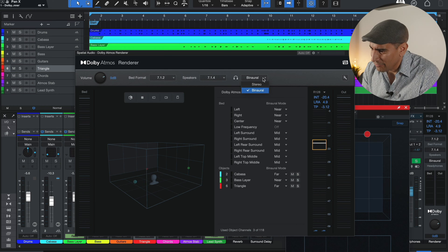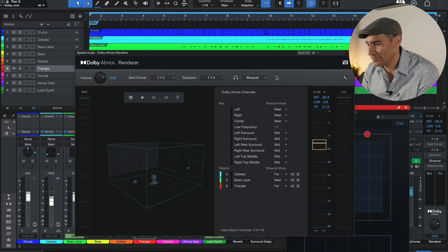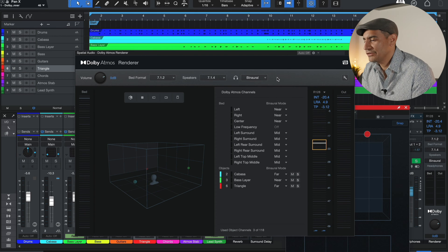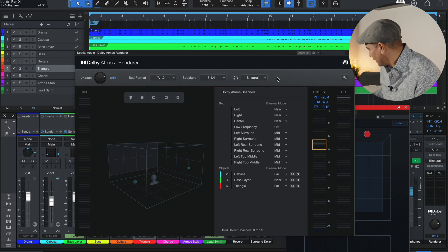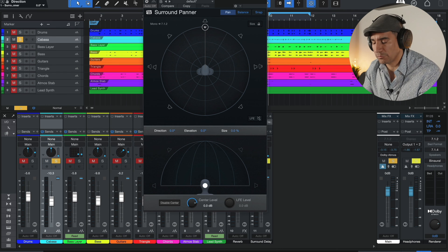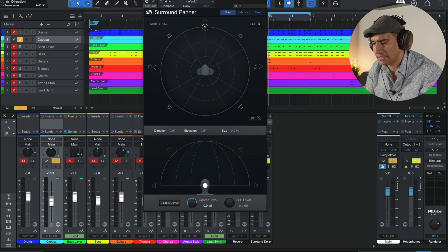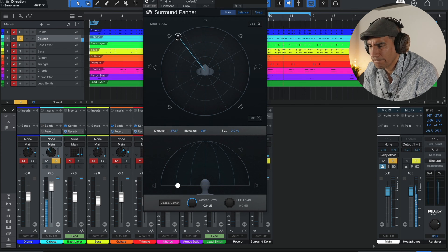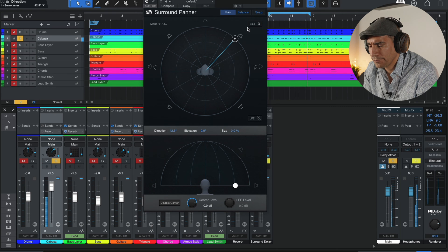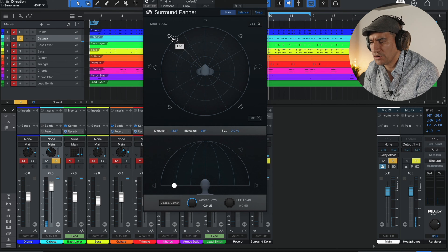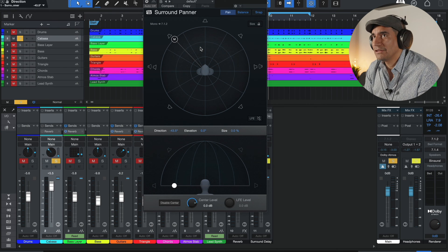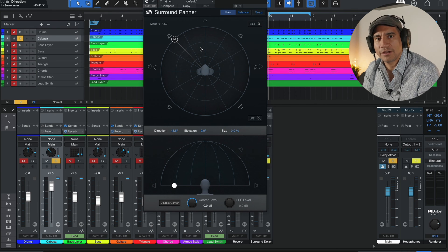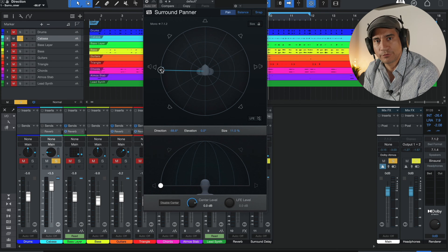Headphone binaural allows you to start playing around with the spatial audio tools using headphones. I'm going to play the cabasa and shaker and pan it left, center, right so you can hear that on headphones. When you pan it to the left, you hear it towards the left. When you pan to center, it's in the center. When you pan to the right, you hear it towards the right. This is typical stereo behavior.